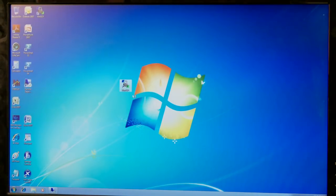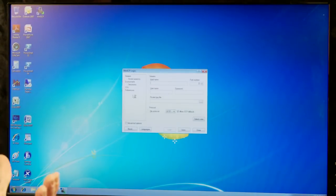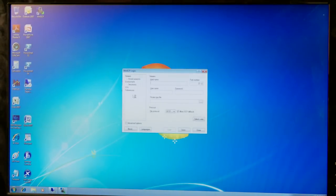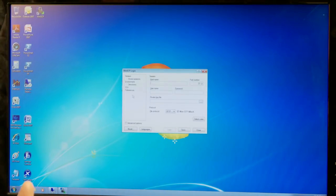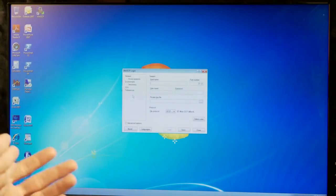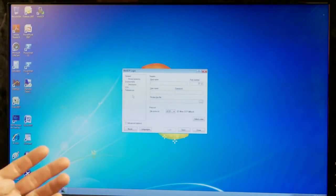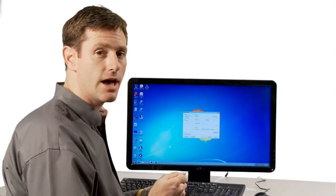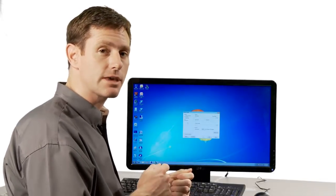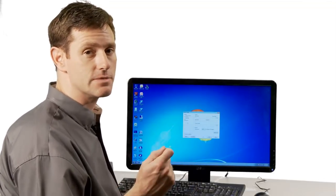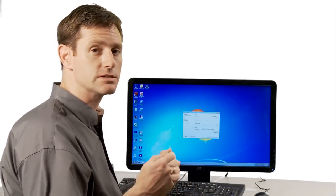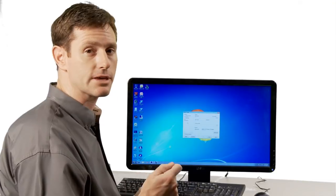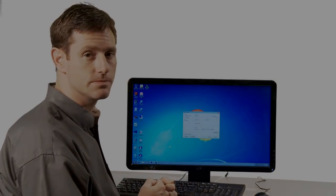In this demo, I'm clicking on the icon and it streams the application over to the local endpoint device and runs it locally. When I need to pick up my tablet and go somewhere, I can also run the same application — this time it's going to be delivered from a Citrix server where the application was streamed to.